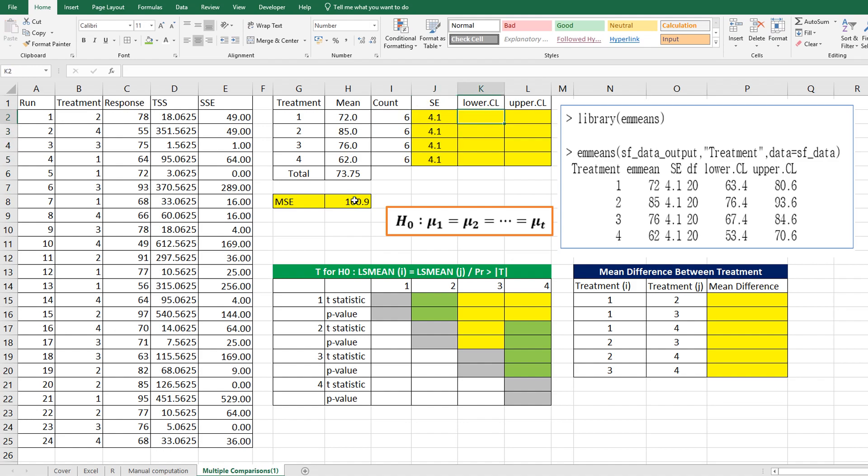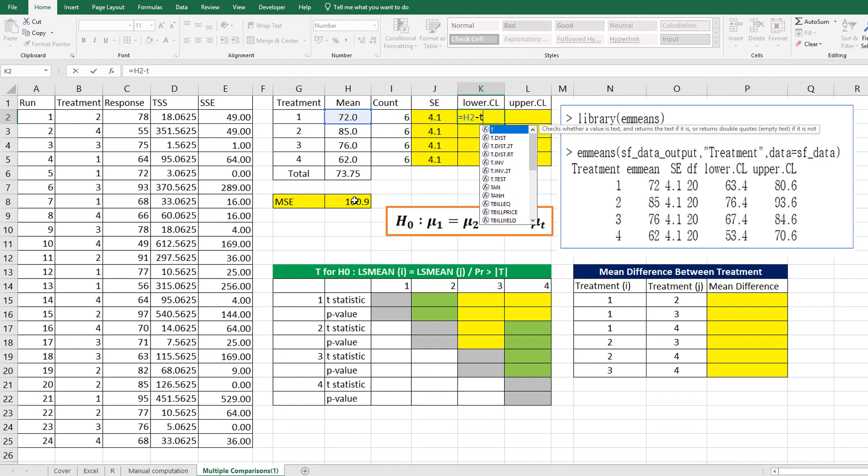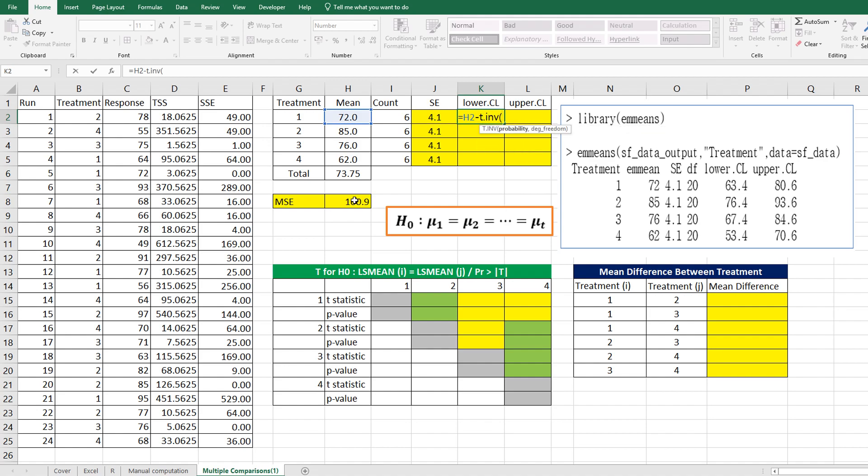For lower confidence limit, we can consider mean minus T.INV of 0.975, because we consider 5% significance level. In terms of degrees of freedom, it should be 20 because there are 24 observations and 4 treatments, and multiply by standard error.